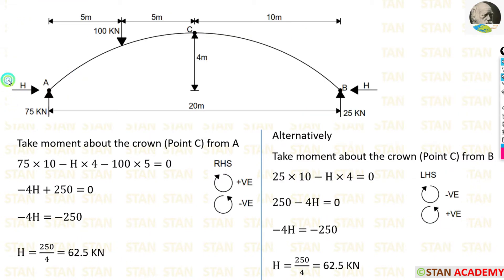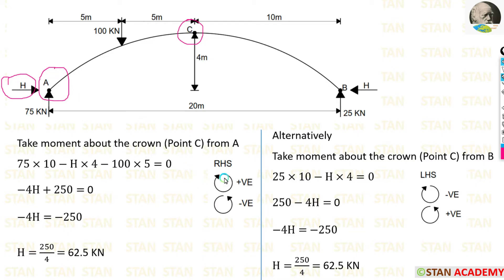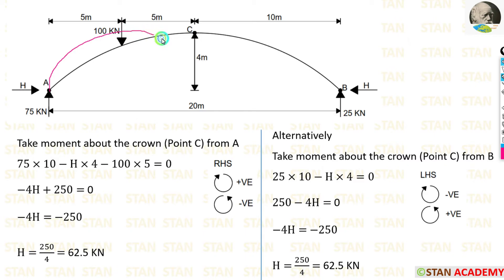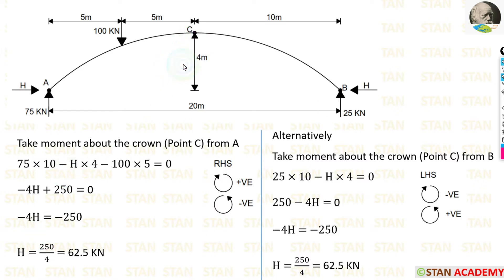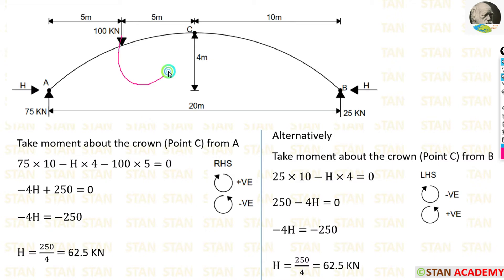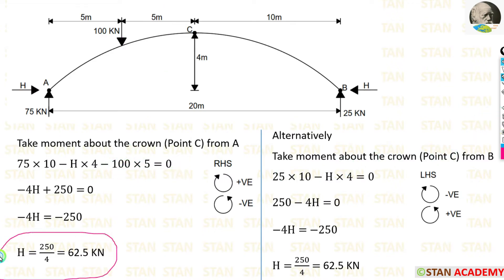Now we are going to find out the horizontal thrust H. For that I am going to take moments about C, the crown of the arch, from point A. Clockwise will be positive and anticlockwise will be negative. The vertical reaction VA of 75 kN is acting towards point C in the clockwise direction, so positive, and the distance is 10 meter. The horizontal thrust H is acting towards point C in the anticlockwise direction, so negative — the height is 4 meter, the rise of the arch — so minus H into 4. The point load 100 kN is acting towards point C in the anticlockwise direction, so negative, and the distance is 5 meter — so minus 100 into 5. Finally we are getting H equal to 62.5 kN.